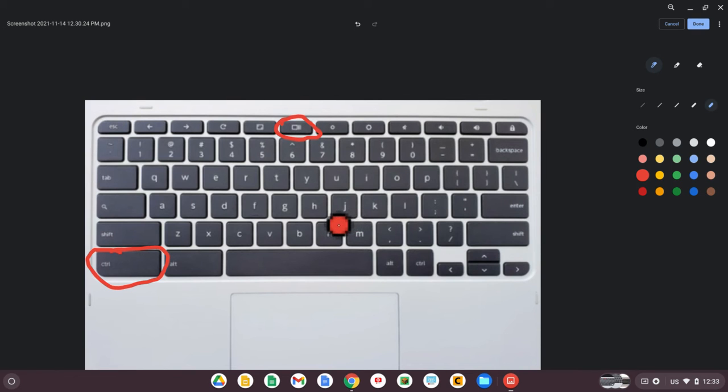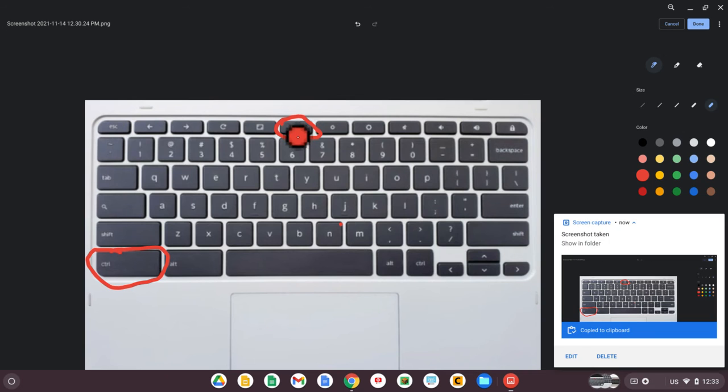Holding down control and the show windows key will take a screenshot. It'll take a picture of everything you see on the screen.